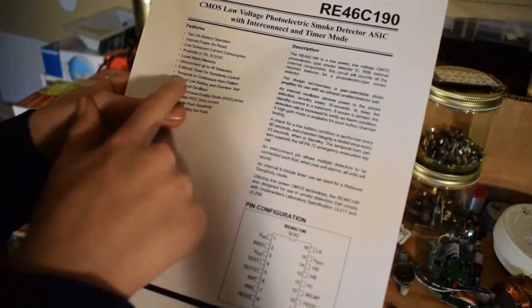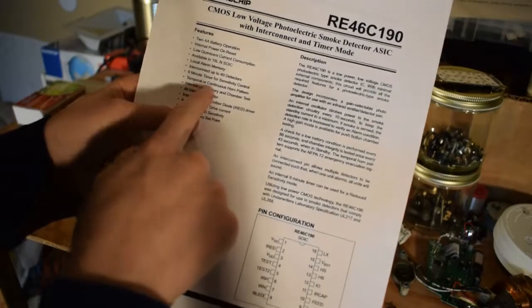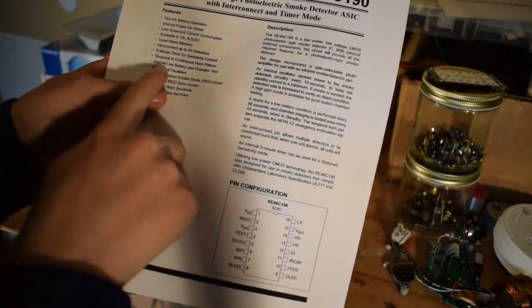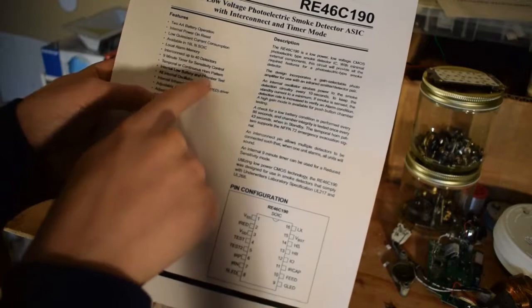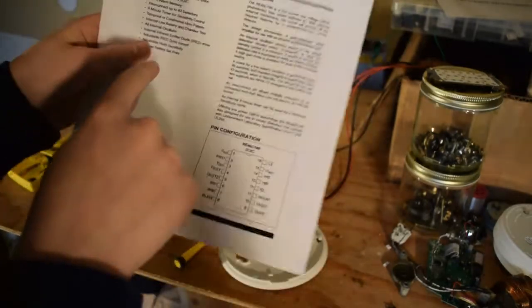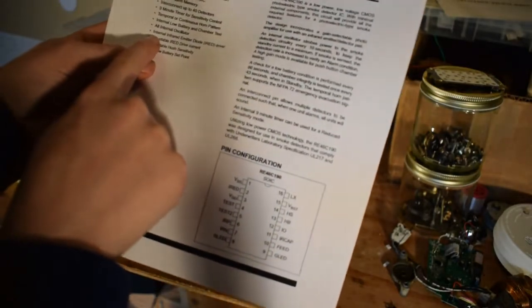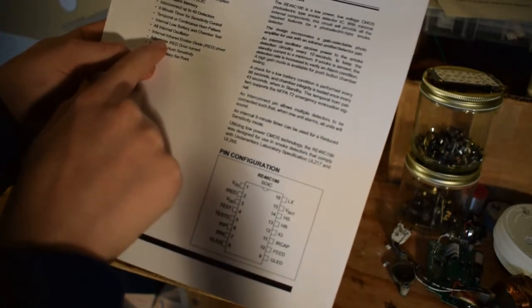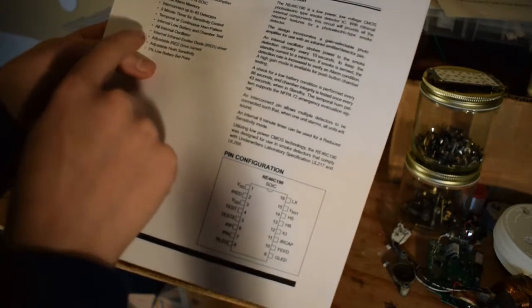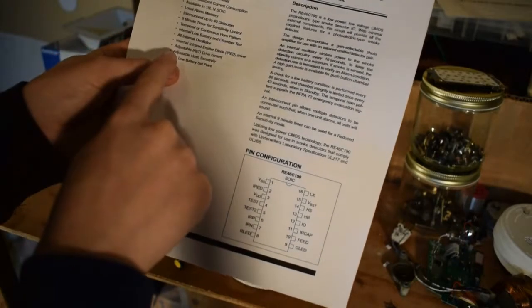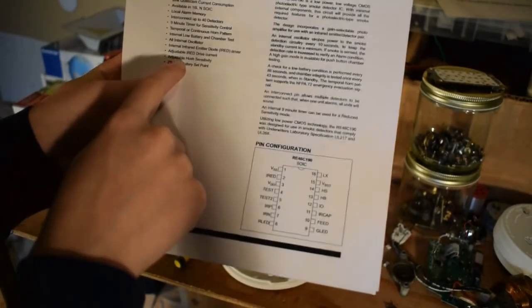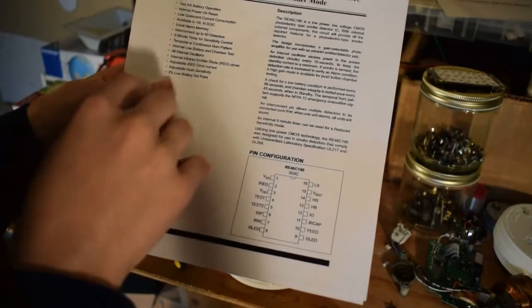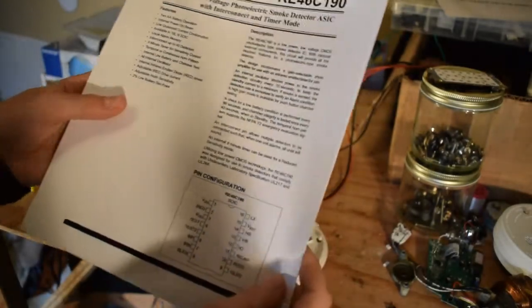Okay, let's keep on going down the list. Temporal or continuous horn pattern, low internal low battery and chamber test, all internal oscillator, internal infrared emitter diode driver, adjustable hush sensitivity, and 2% low battery set point.